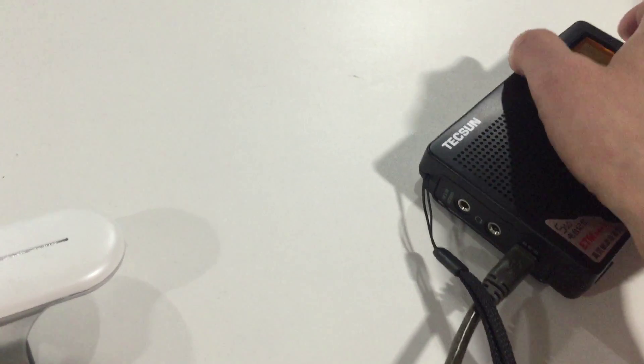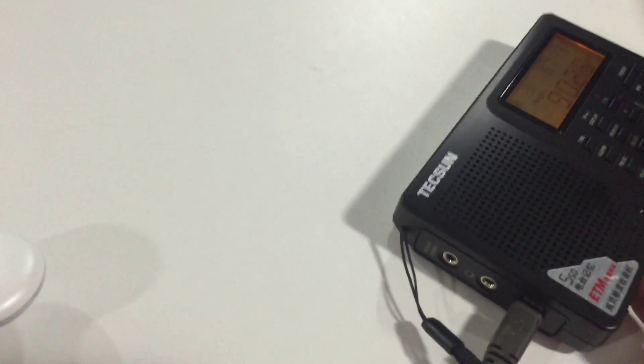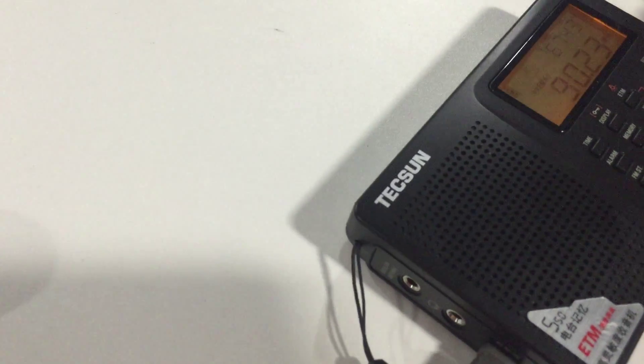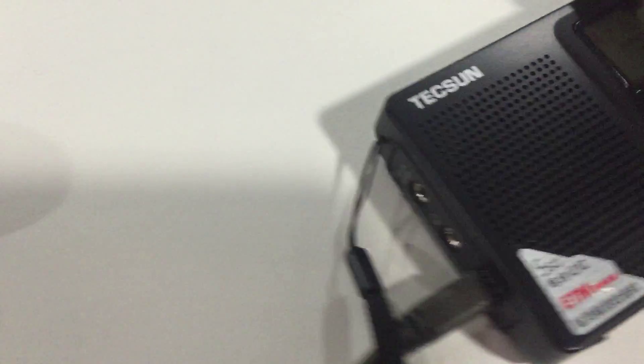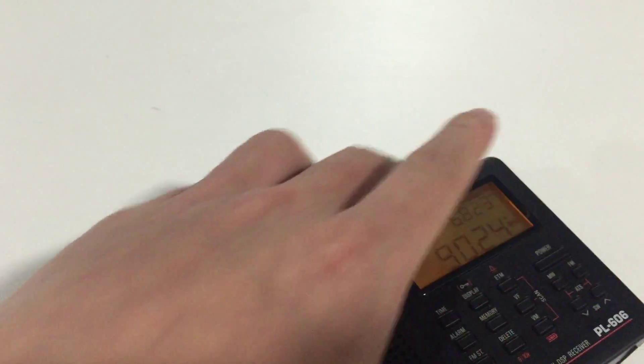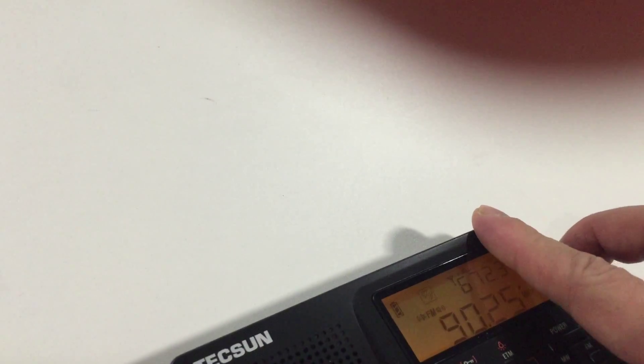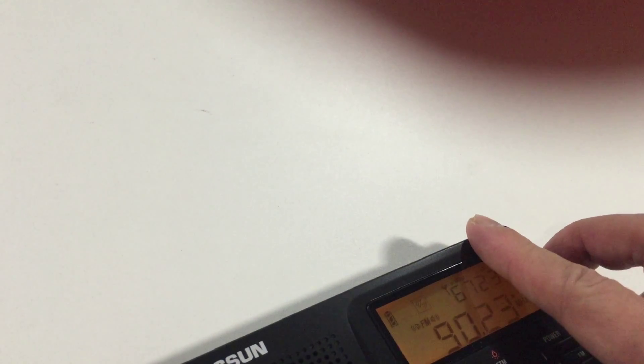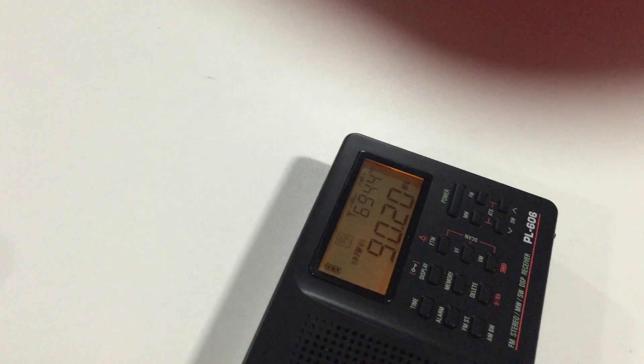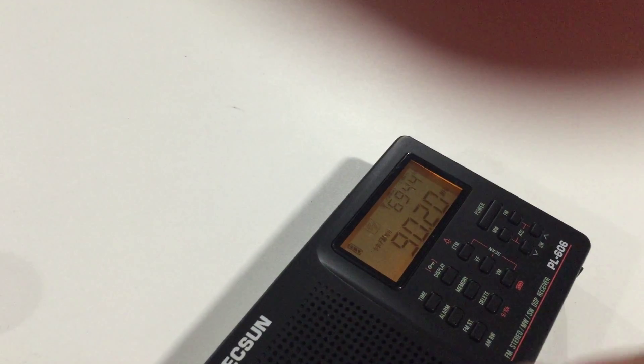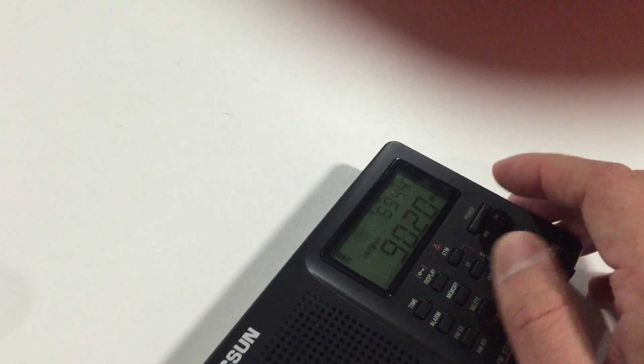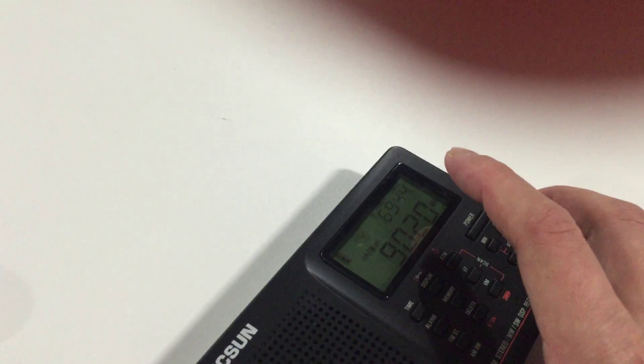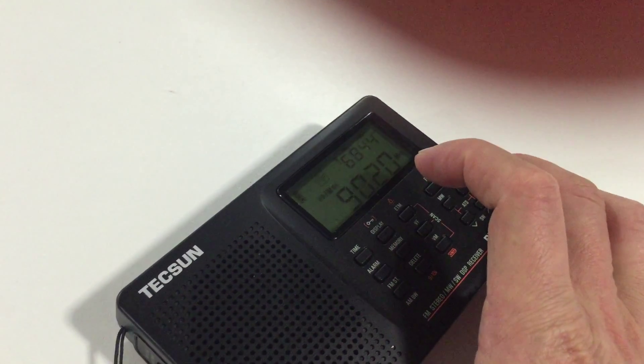So we just adjust it. Now the frequency point on the FM receiver is also 90.2.